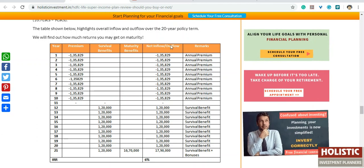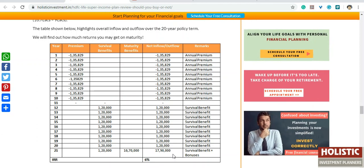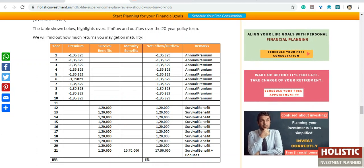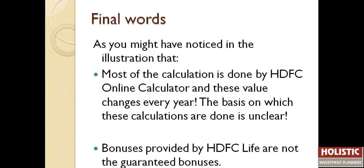If you find the IRR — the overall return — what you are getting is just 6%, even though they claim it is 12%. As you might have noticed in the illustration, most of the calculation is done by the HDFC online calculator and these values change every year. The basis on which these calculations are done is unclear, and the bonuses provided by HDFC Life are not guaranteed bonuses.